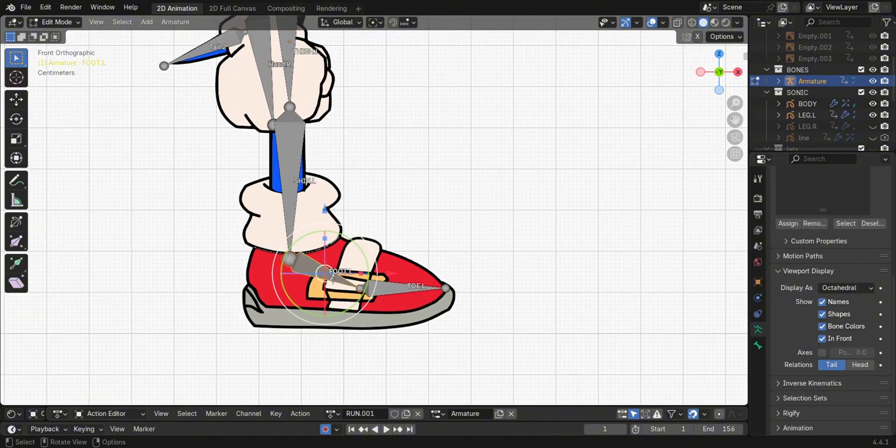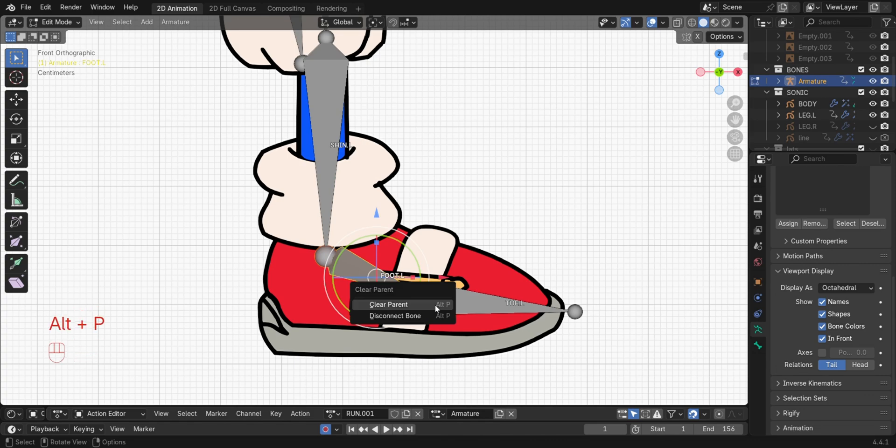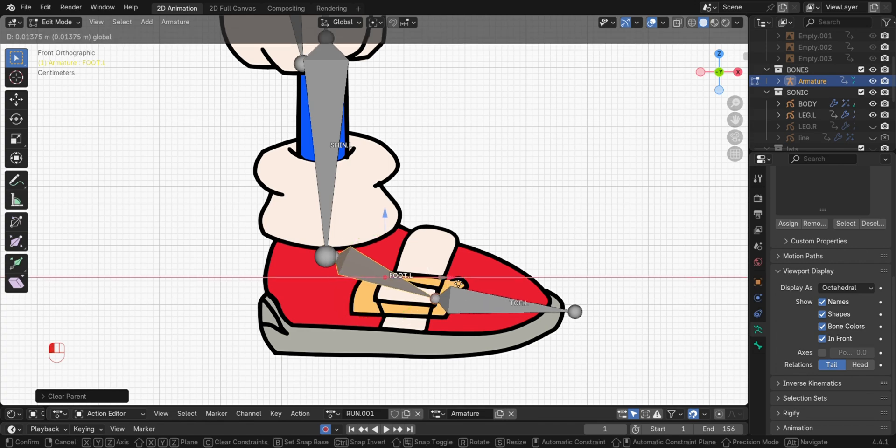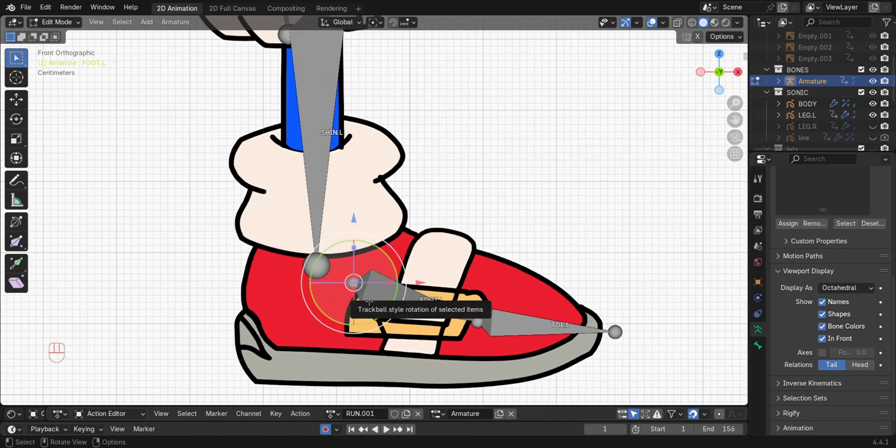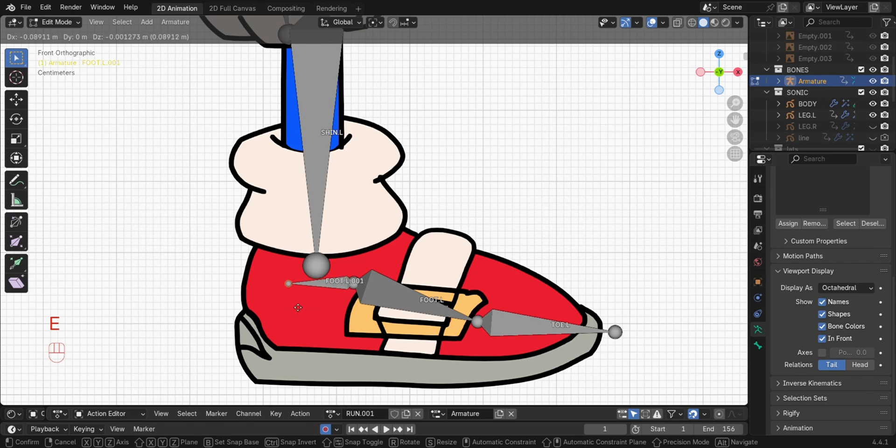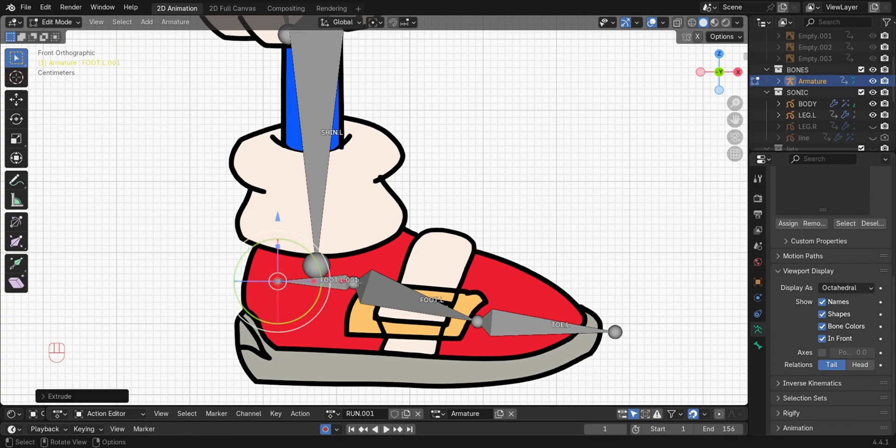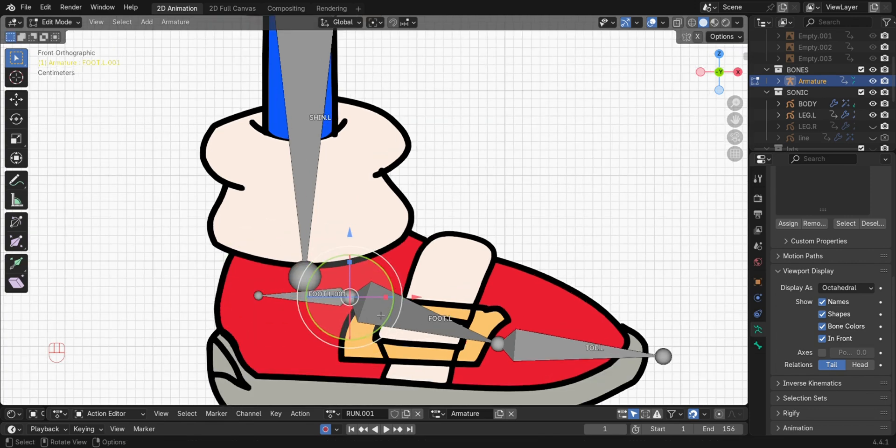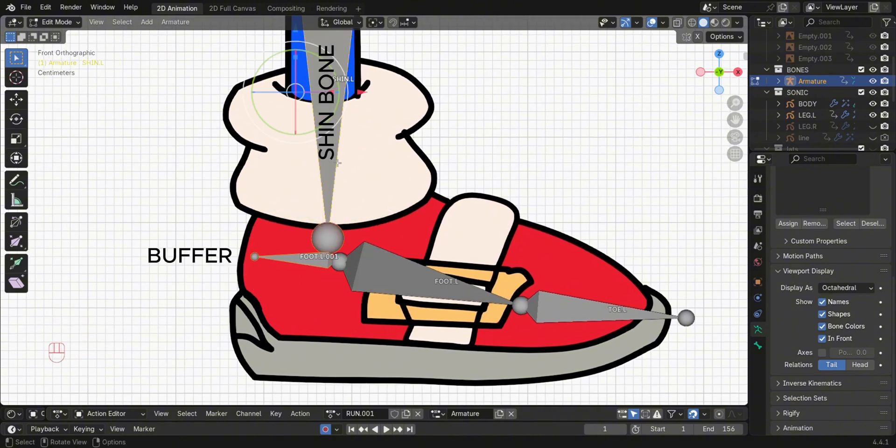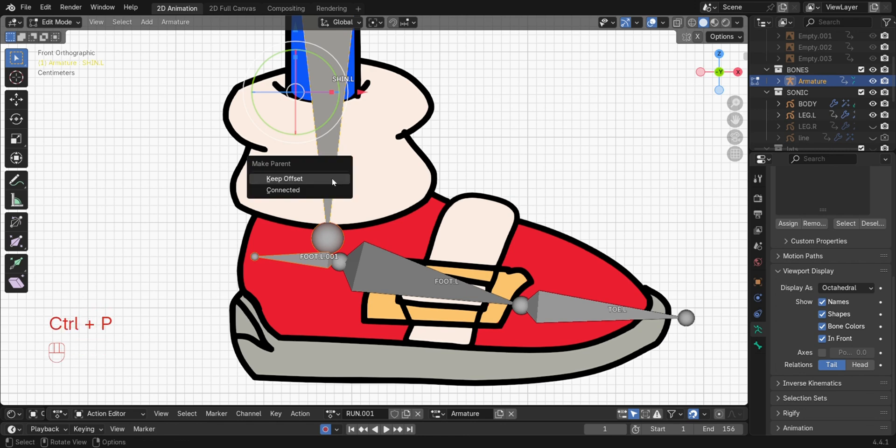All right, for the foot control bones, select the foot bone. Then press Alt-P to unparent and disconnect the bone. We do this to avoid problems in future. Press E to extrude another bone. This will be the buffer bone. Select the buffer bone, then the shin bone. Then press Ctrl-P to parent to the shin bone.